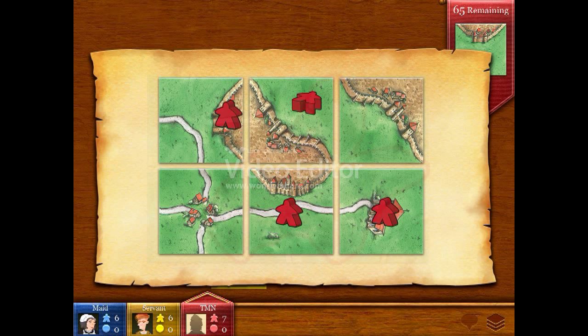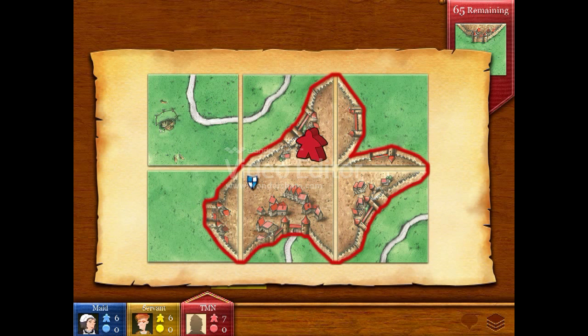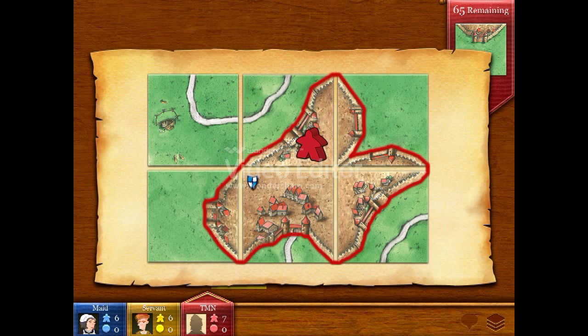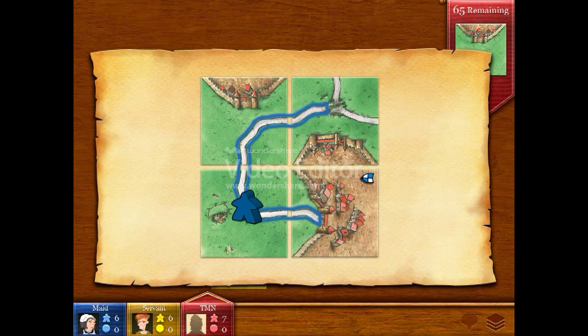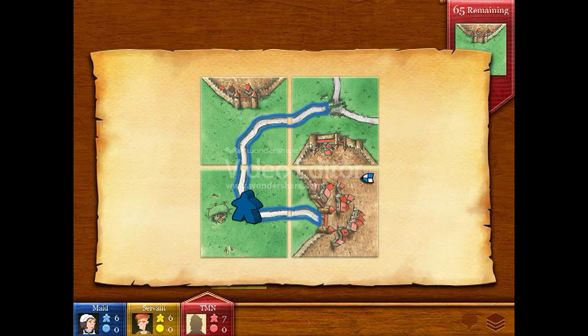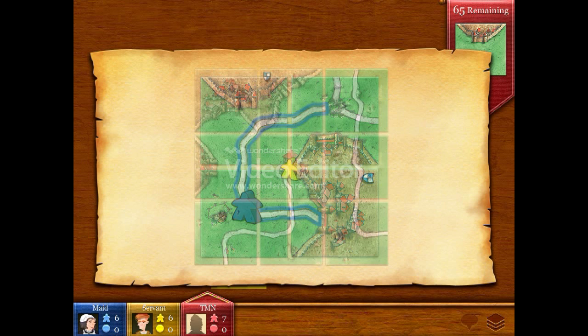To complete a city, you have to close its wall. A completed road starts and ends at a settlement or a crossing. Cloisters need to be completely surrounded.